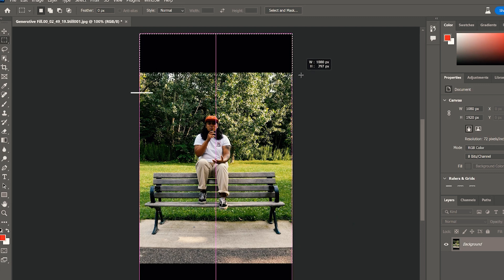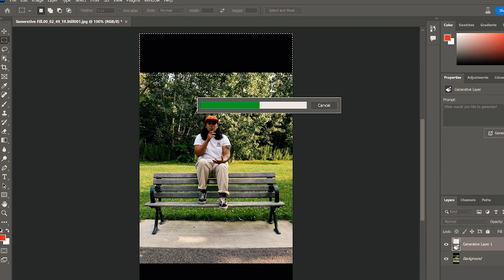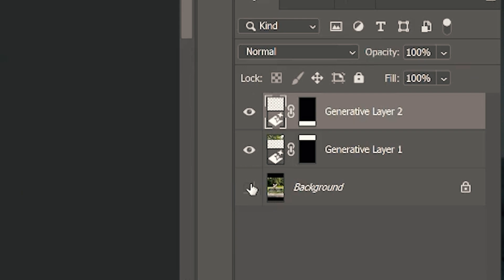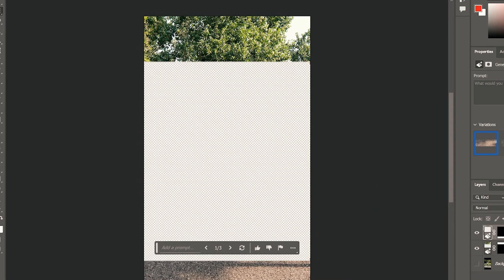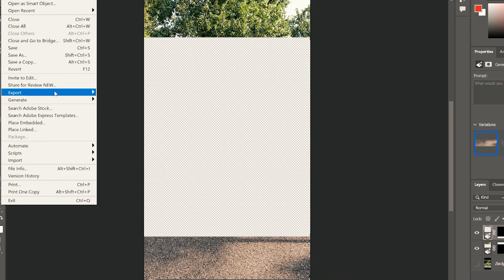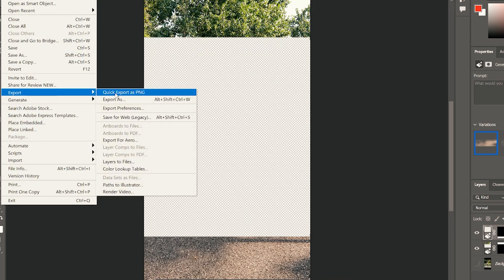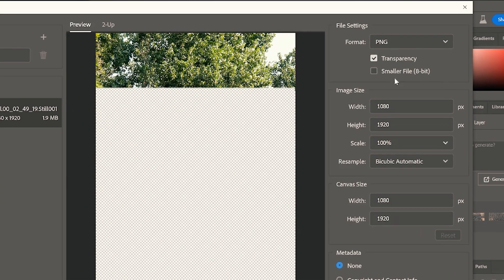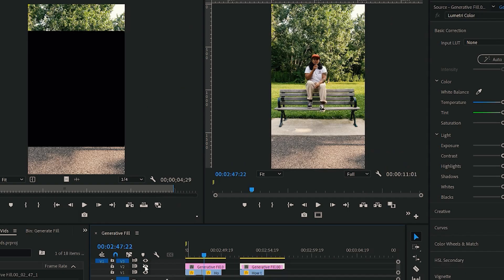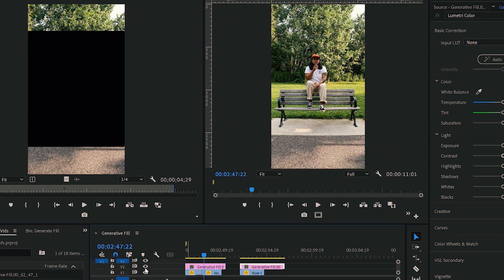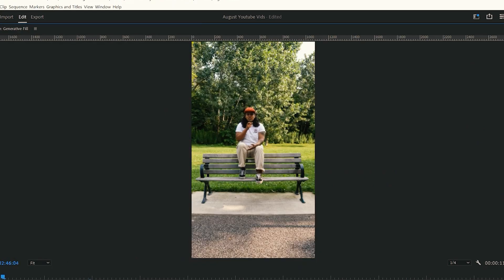After bringing the footage into Photoshop, select the area you're going to fill and ask the AI to fill it with the same type of background. After filling the top and bottom of your frame, delete the background layer — that's the picture — and you'll have a hole in the middle. Export this as PNG, so you have an alpha with a transparent background. Bring this picture back into Premiere and boom — that's about it. Super simple and easy.